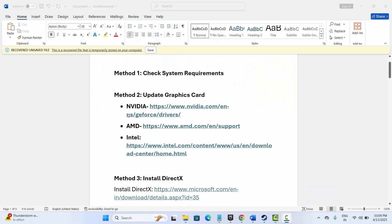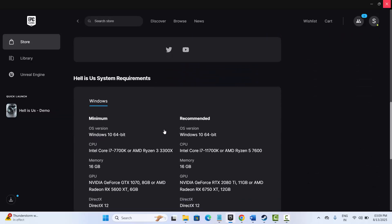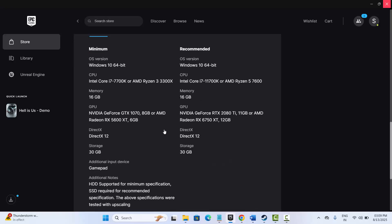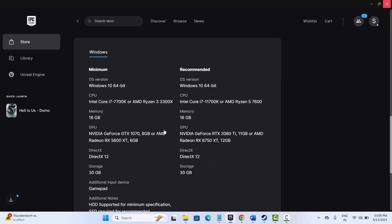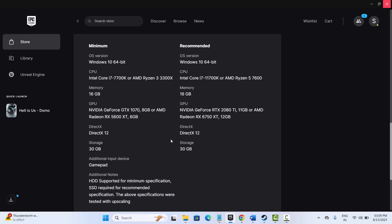The first method is to check system requirements. Make sure your PC has those requirements to play the game. For that, go to Epic Games, search for the game, scroll down, and here you can see the minimum requirements. Make sure your system has all these requirements and then try to play the game and check if the error is fixed.